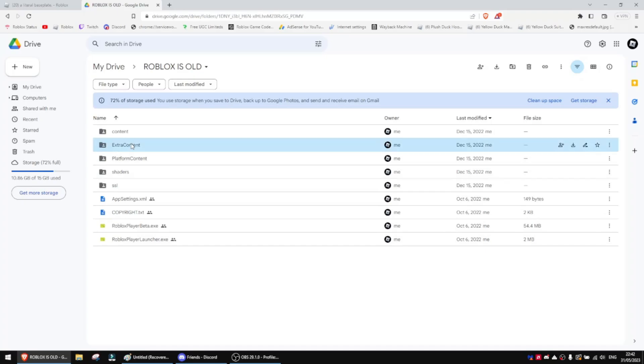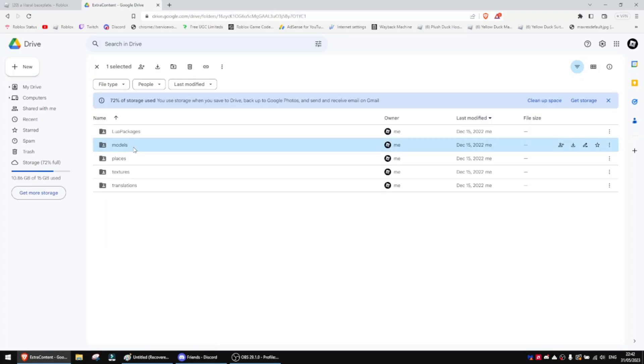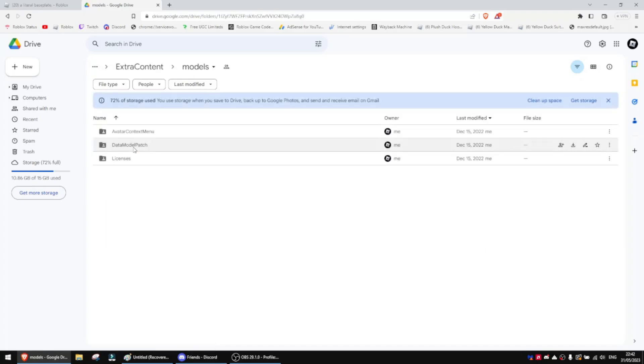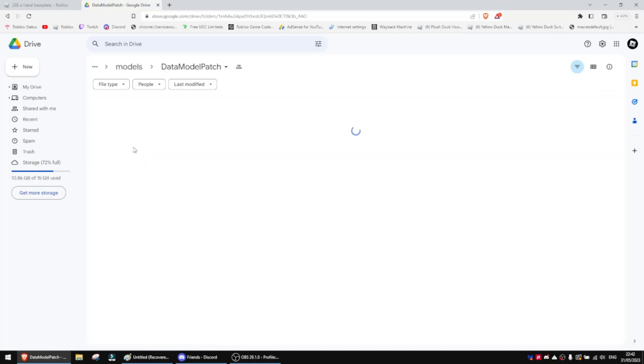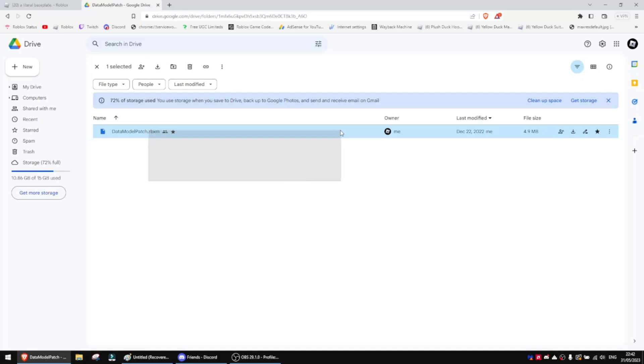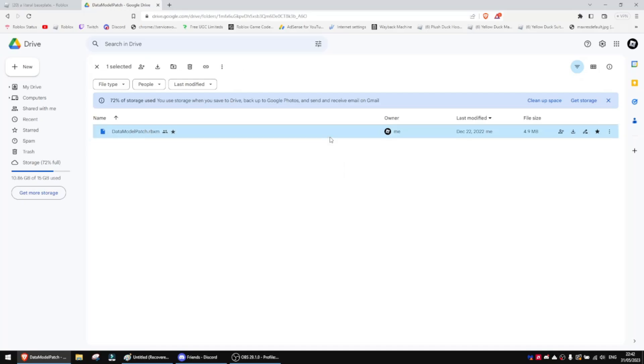Just go over to Extra Content, Models, and then Data Models Patch. And then it should be this file right here. This file contains the old version of the Roblox UI. So what you want to do is download it.